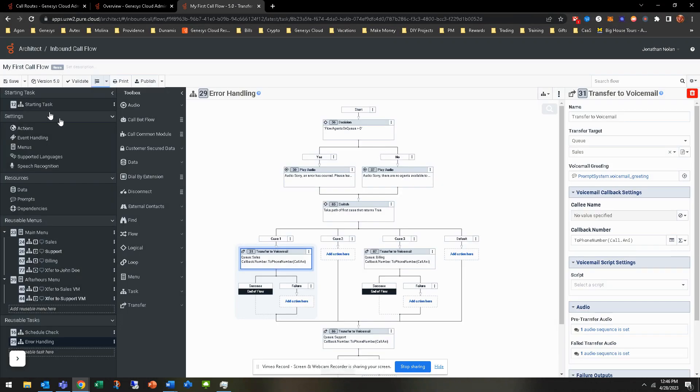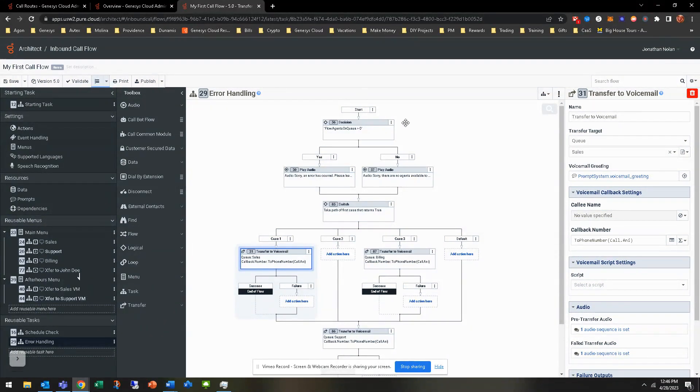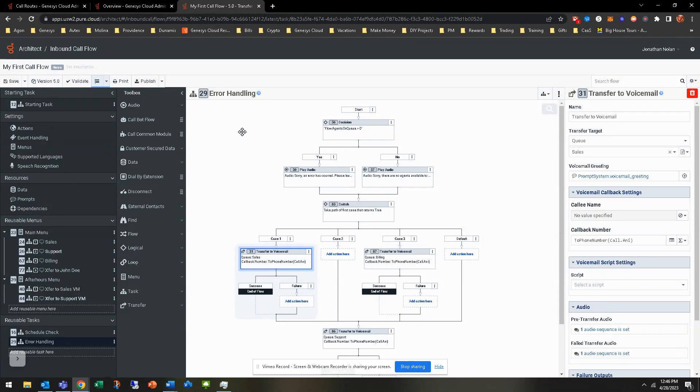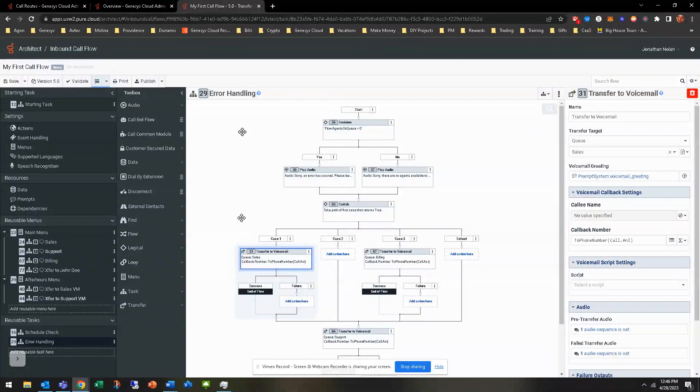So you remember, all the different options would be when you call into this main menu, there's sales, support, billing, transferring to John Doe, and then after hours. So you think about it in a holistic point of view of I need to test every single function, and every single function is based off of the main menus, based off putting the schedule check in closed, emergency, and holiday, as well as open, and testing all those different scenarios.